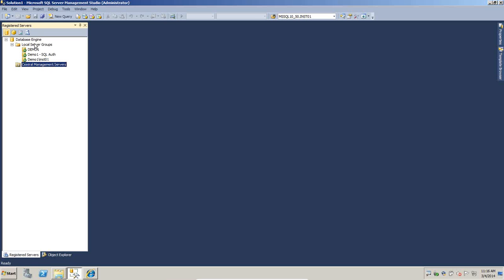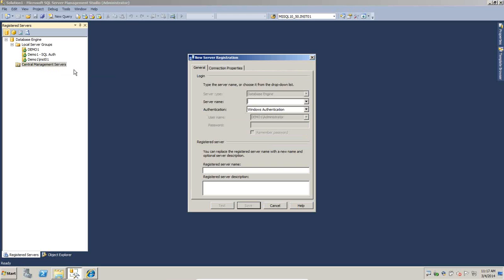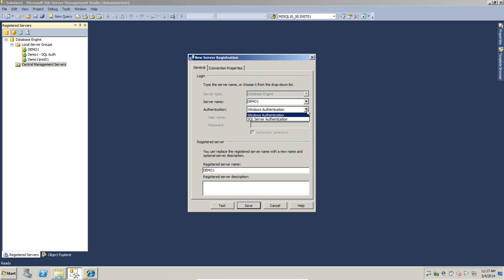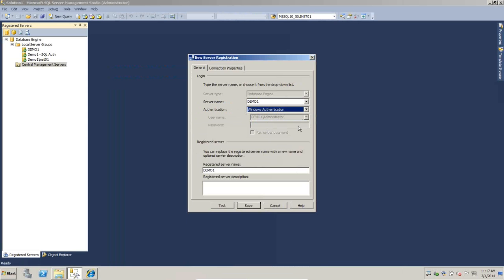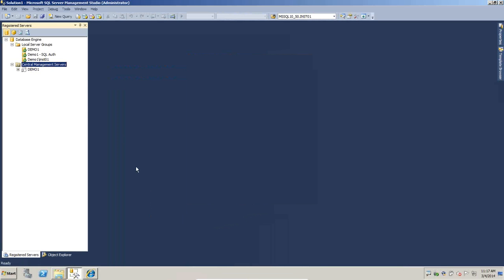Under local server groups there's also Central Management Servers. Demo1, the local default instance, is going to be our CMS. We'll right-click and do 'Register Central Management Server.' For our server name we'll just use demo1 with Windows Authentication. You'll notice the drop-down box lets you pick Windows Auth or SQL Server Auth - that's just for connecting to the CMS itself, not for registered connections. We'll use Windows Auth and click Save. Simple as that - our central management server is here and ready to go.